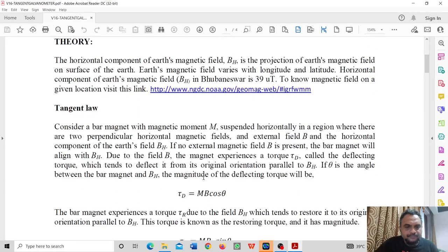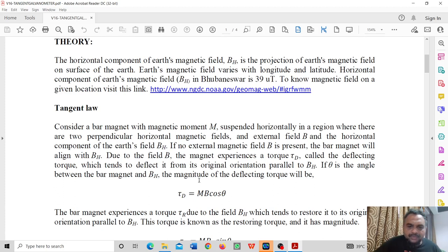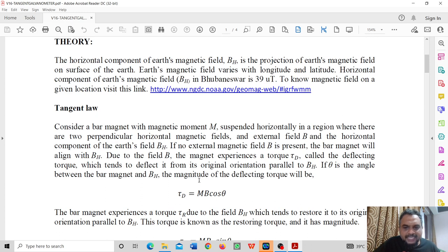What is tangent law? We consider a bar magnet with magnetic moment M suspended horizontally in a region where there are two perpendicular horizontal magnetic fields: an external magnetic field and a horizontal component of Earth's magnetic field.